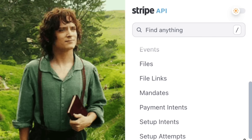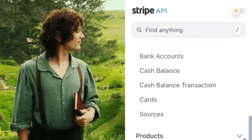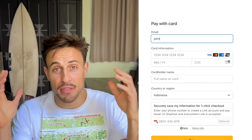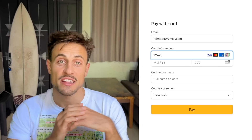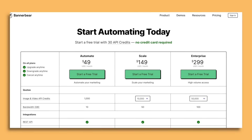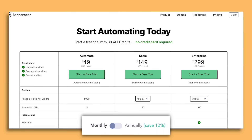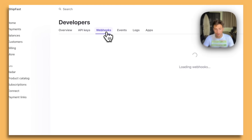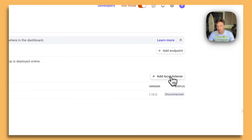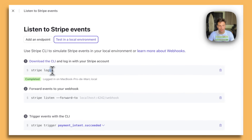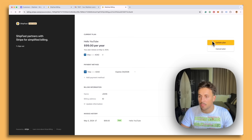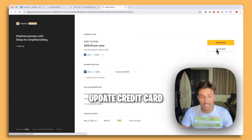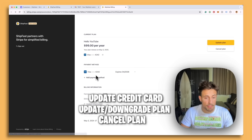Even though the Stripe API documentation is longer than Lord of the Rings, there is a very easy and fast way to set up monthly recurring payments for your software. In this video we are going to create a little pricing table for people to choose monthly or yearly subscriptions, deal with Stripe webhooks to grant or revoke access to users based on their subscription status, and let your users manage their subscription — whether they want to update their credit cards, upgrade or downgrade their plans, or even cancel.